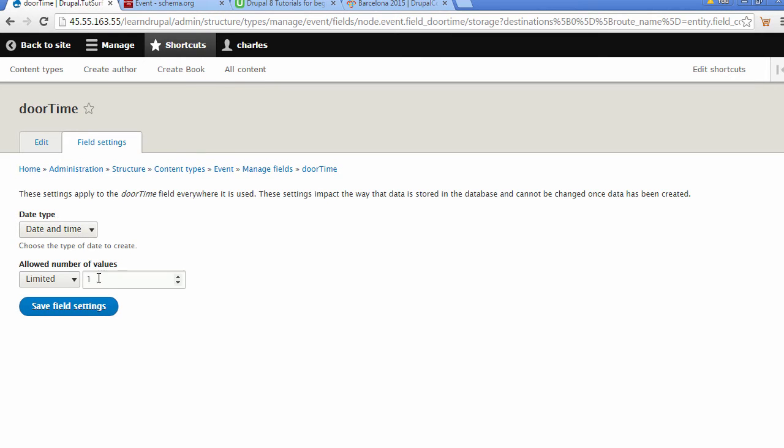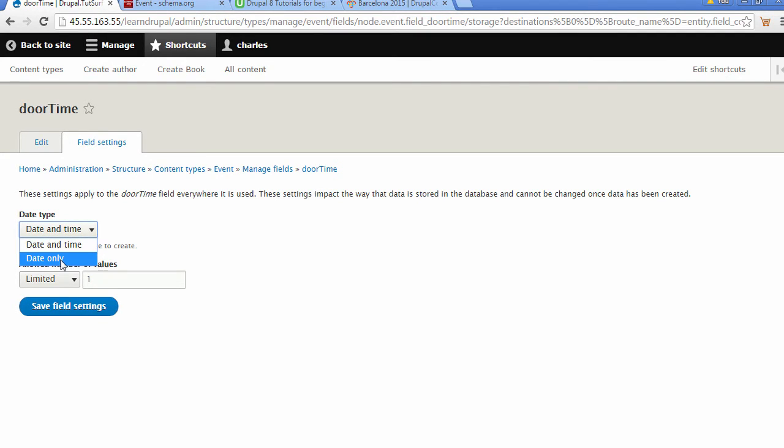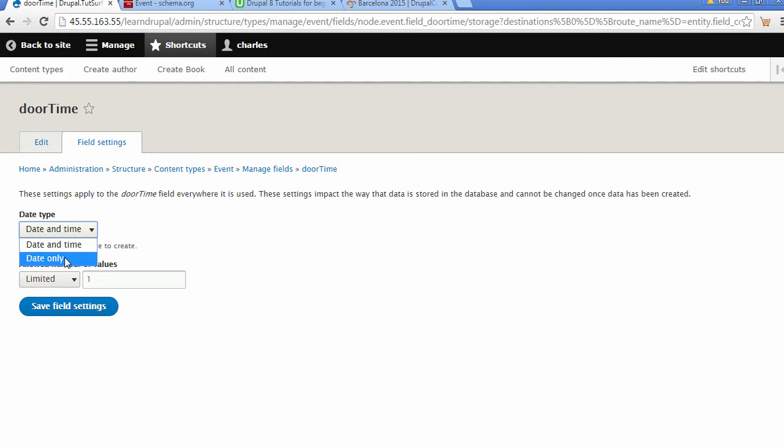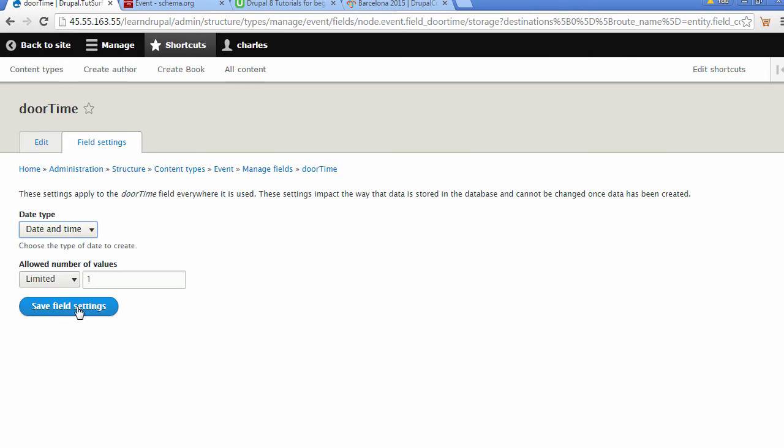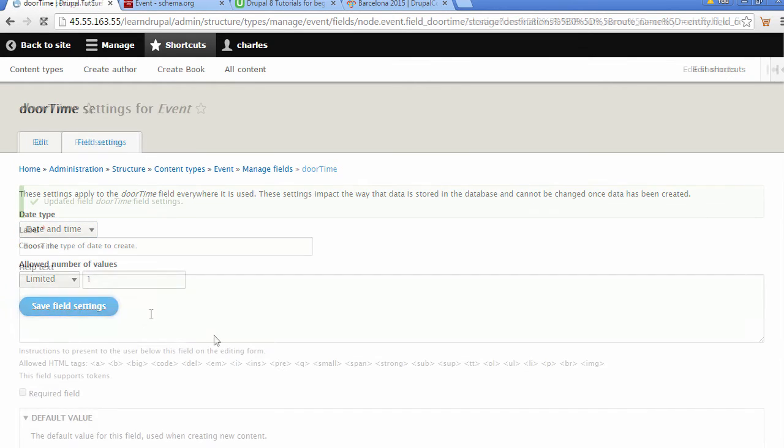We're going to leave this as one value only. We're going to leave this set to date and time. The other option would be date only, but because we need a specific time for the event, we're going to leave it as date and time. Let's click on Save Field Settings.